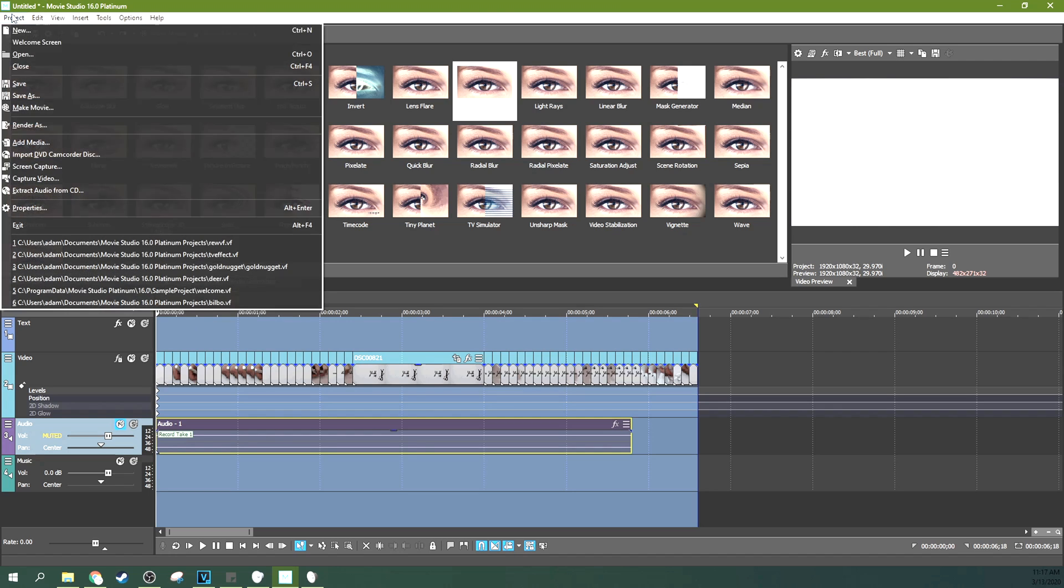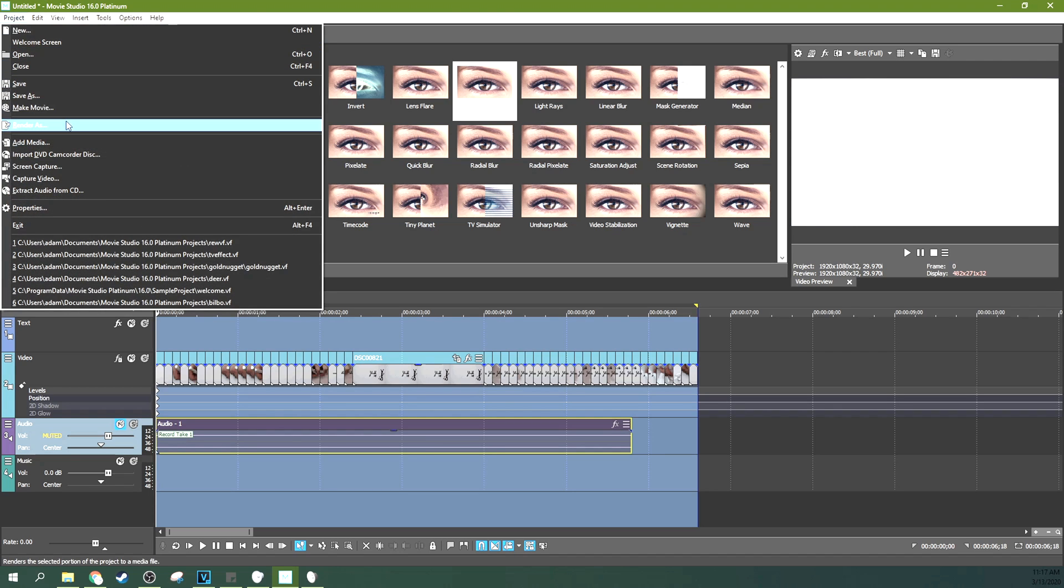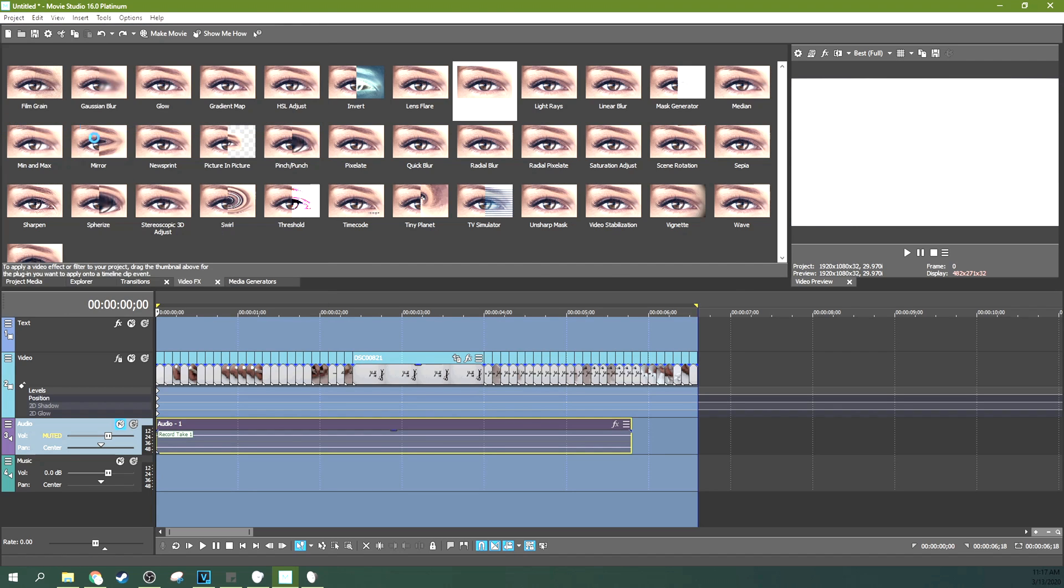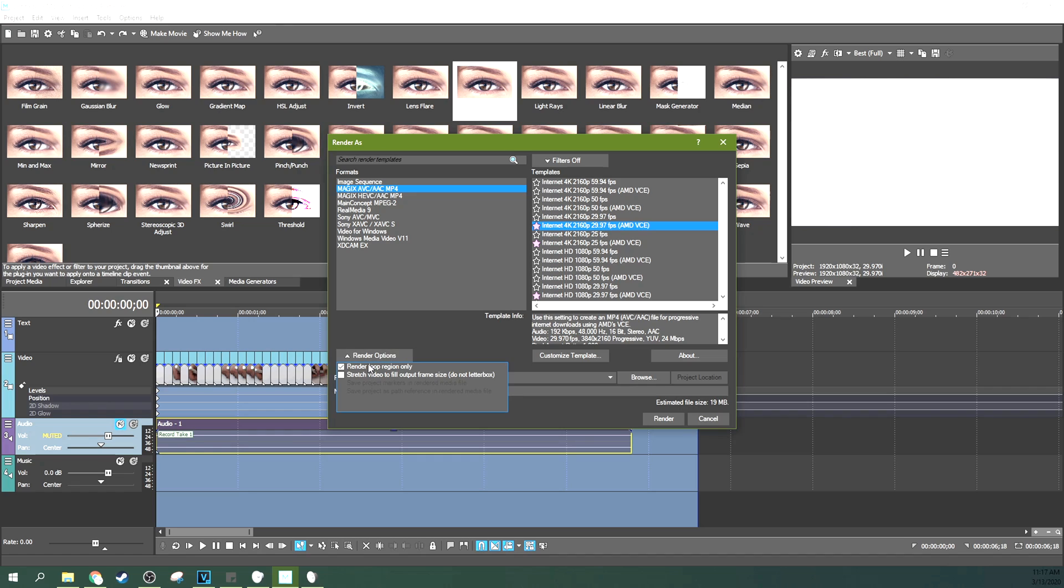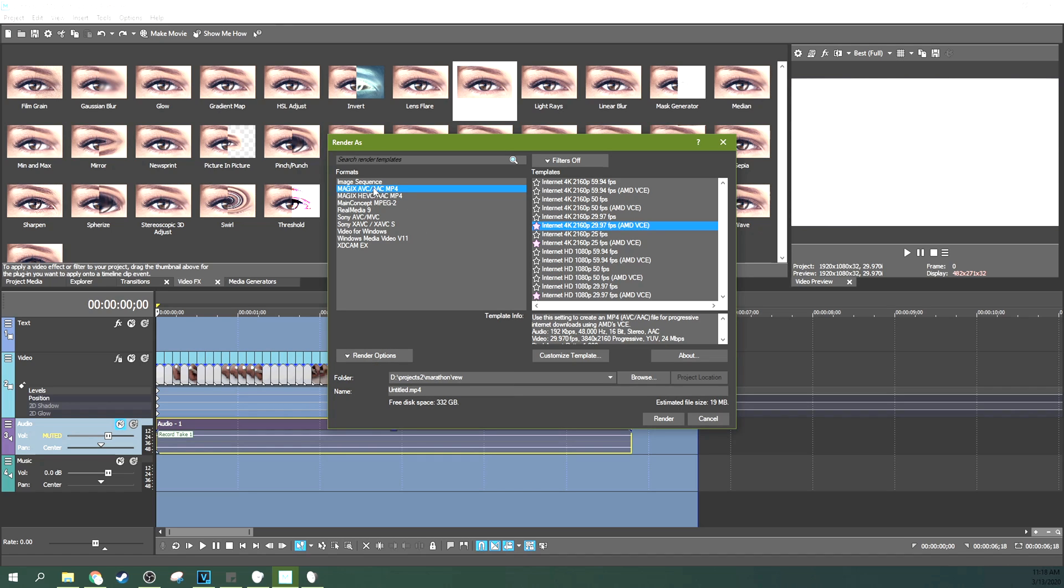Go to project, and then hit render as. What you want to do is go to render options. Make sure render loop region only is selected. And then go to your Magix ABC AAC MP4. That is an internet codec. And you can render out at whatever resolution you feel like is the best.